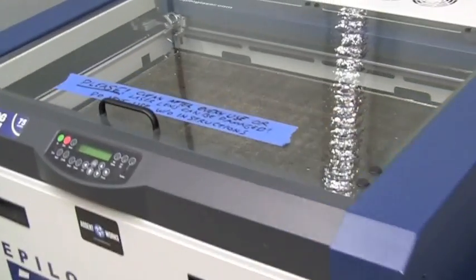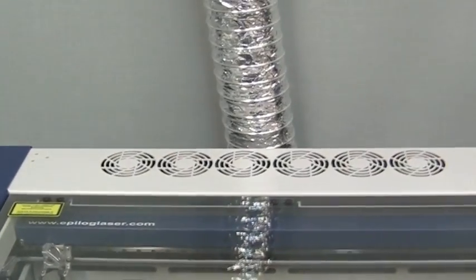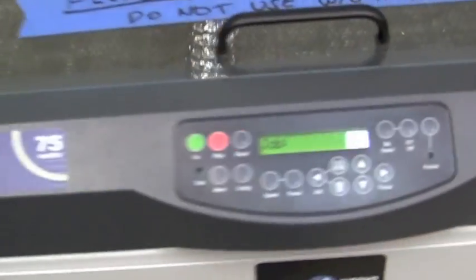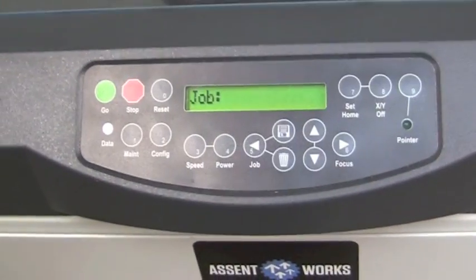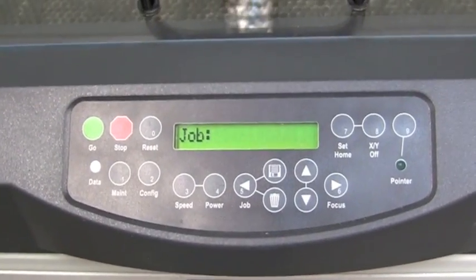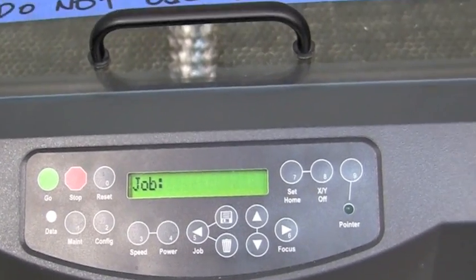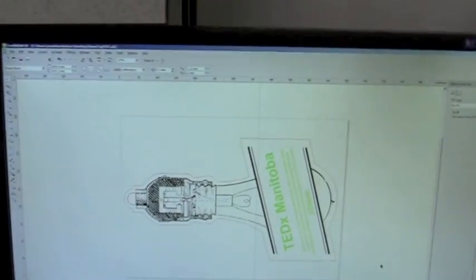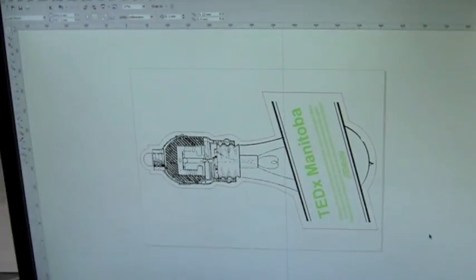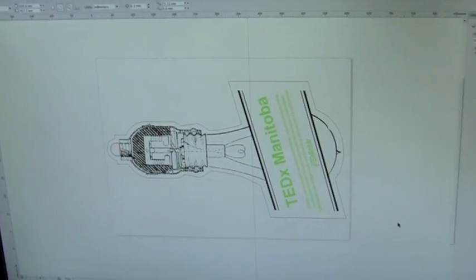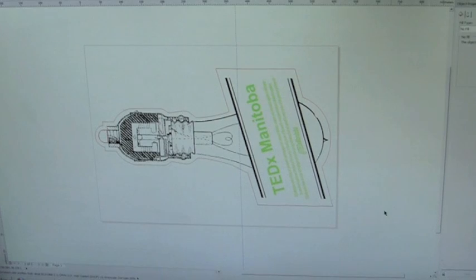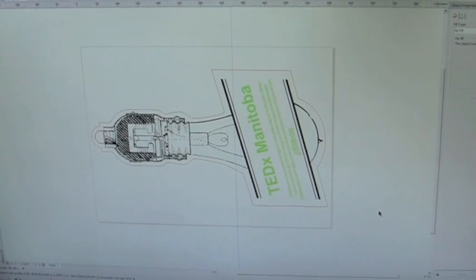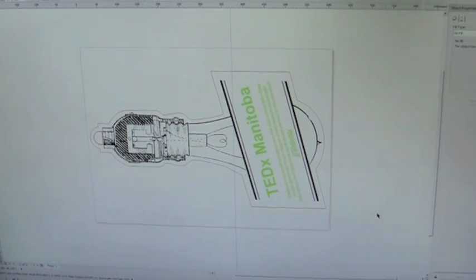As we prepare to use the laser cutter, we first want to make sure it's turned on on the side, which right now it is. It's currently online and waiting for a job. Right now we're going to try testing using a TEDx Manitoba print job here, which we're going to etch and cut in wood.